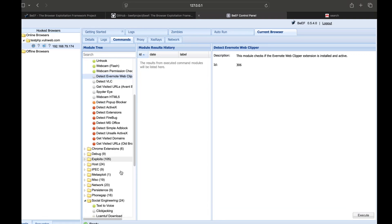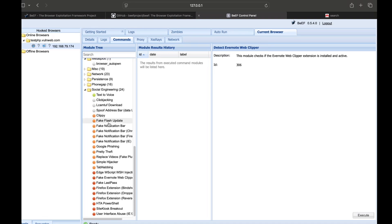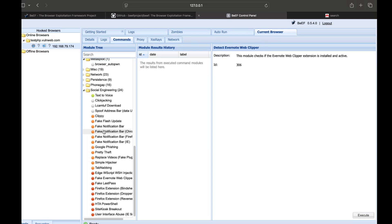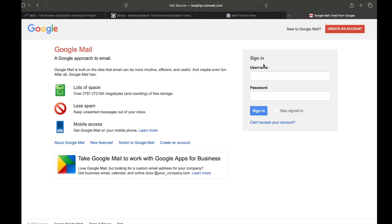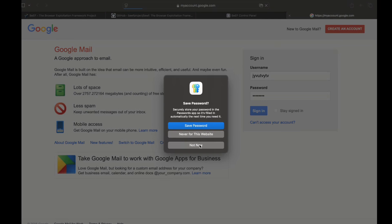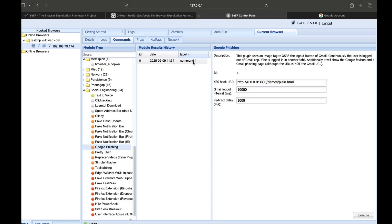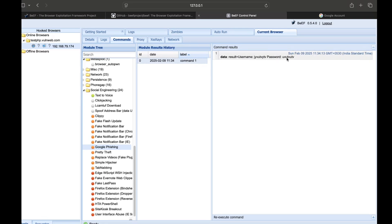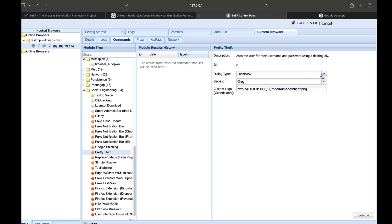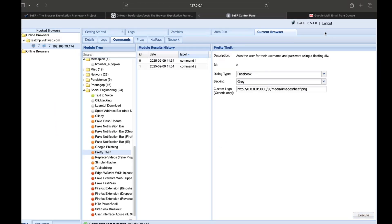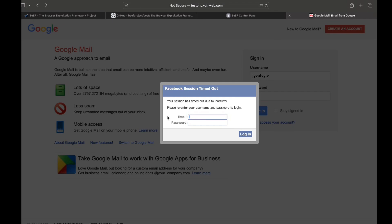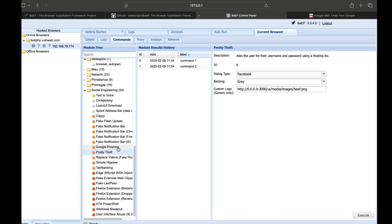Let's go to social engineering — we have an attack framework. What I mentioned will work, but it will detect users; the red color means it is not working. Let's execute this Google Phishing — let's execute the Google Mail page. Let's sign in, go to the dashboard, type in the username and password, and execute the attack. Let's execute this on Google Play.